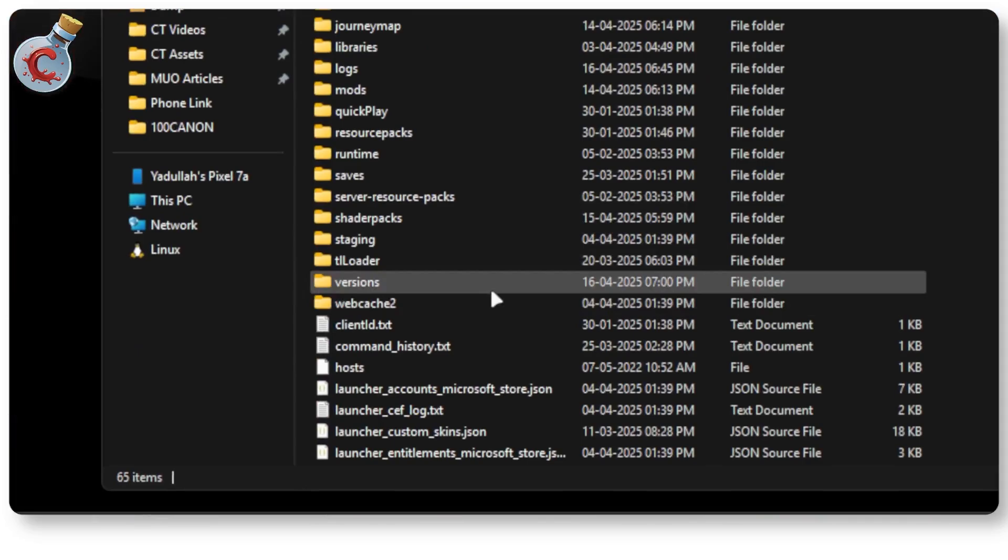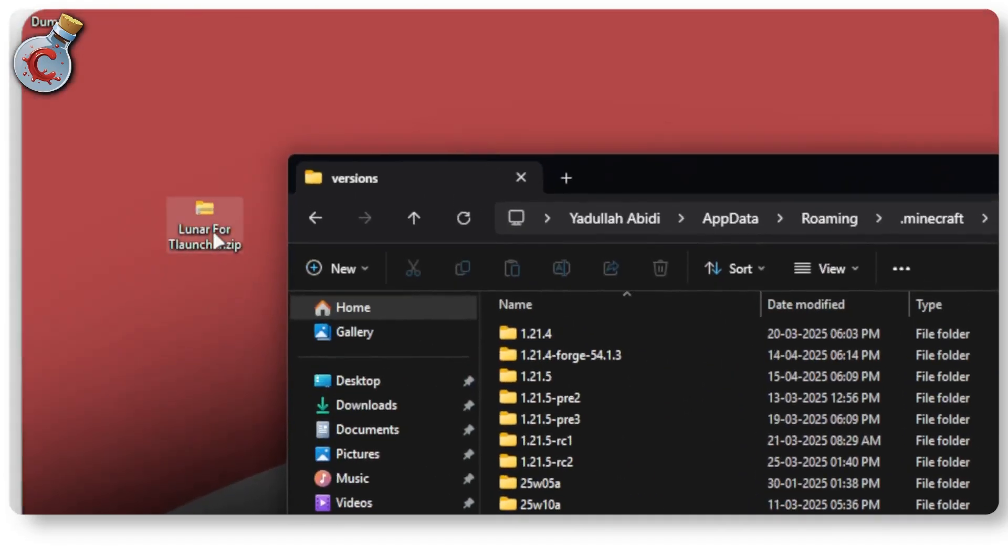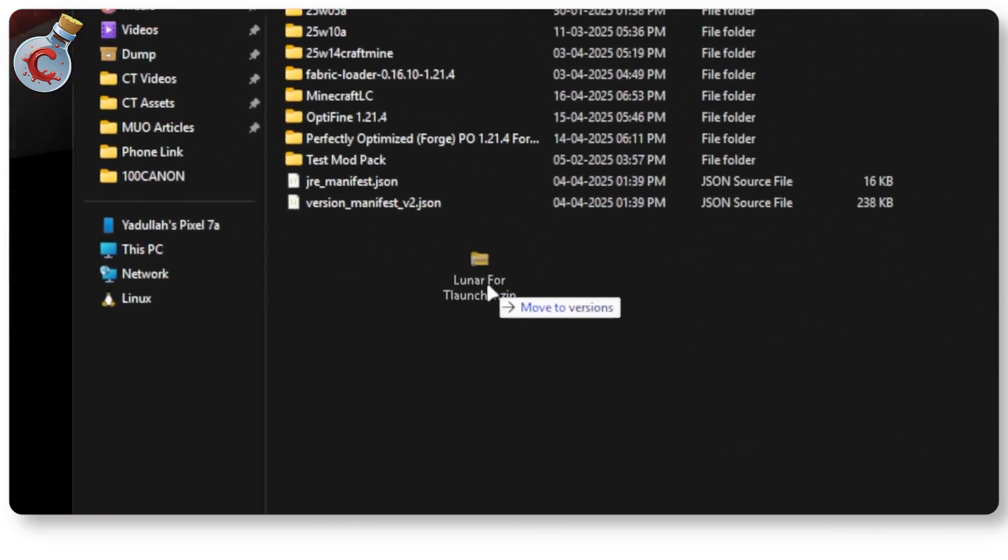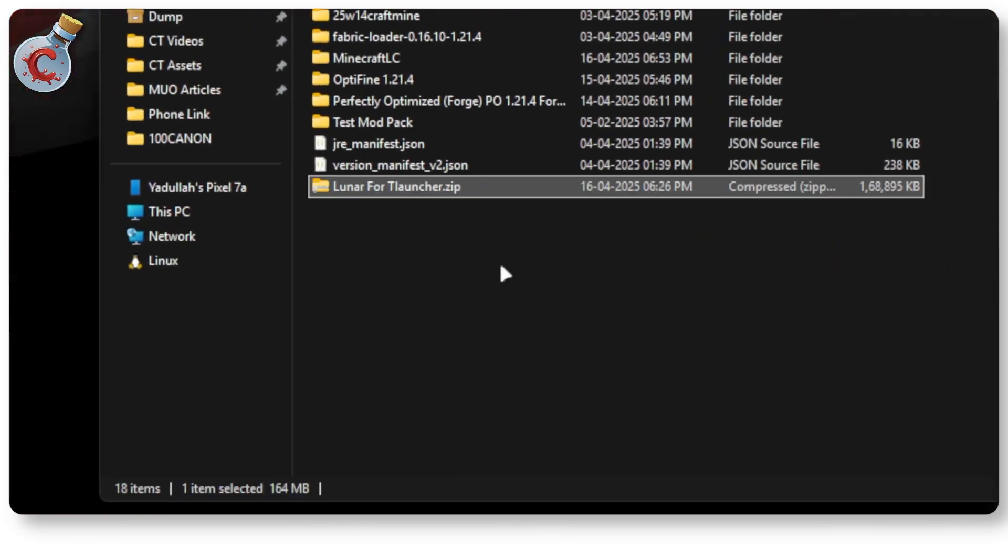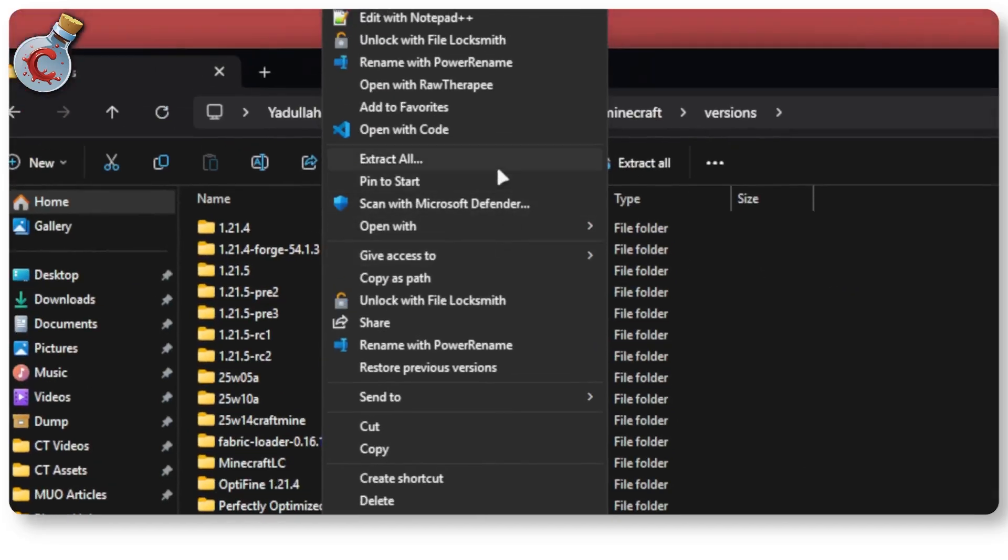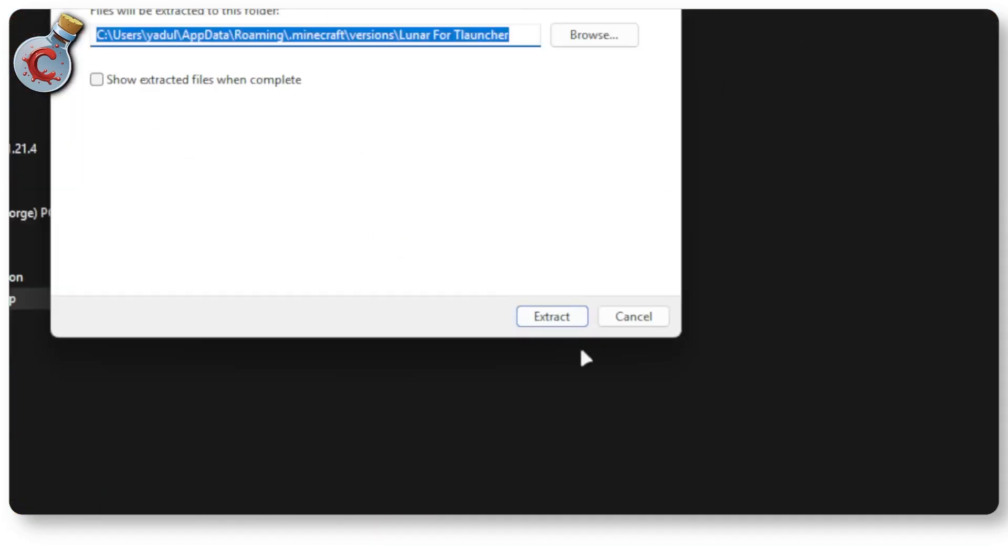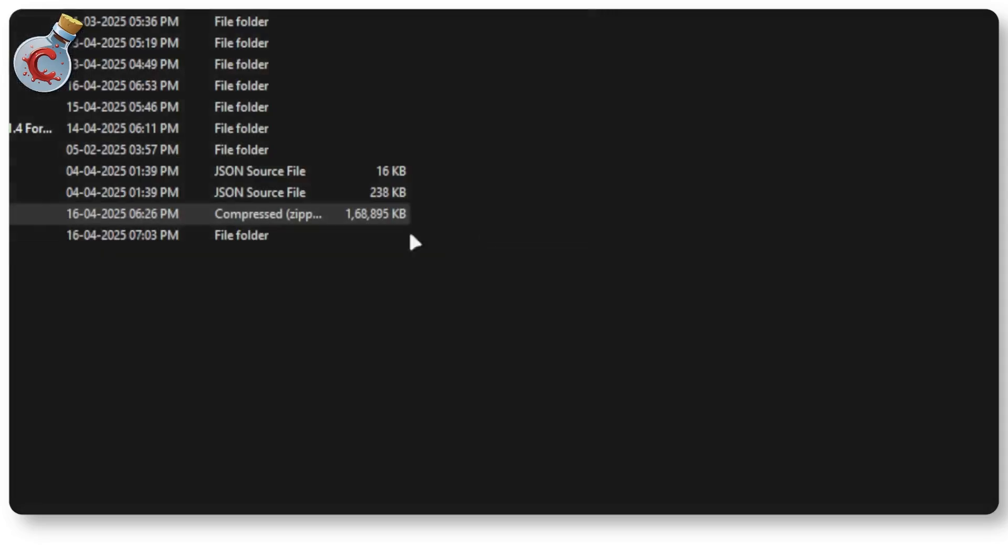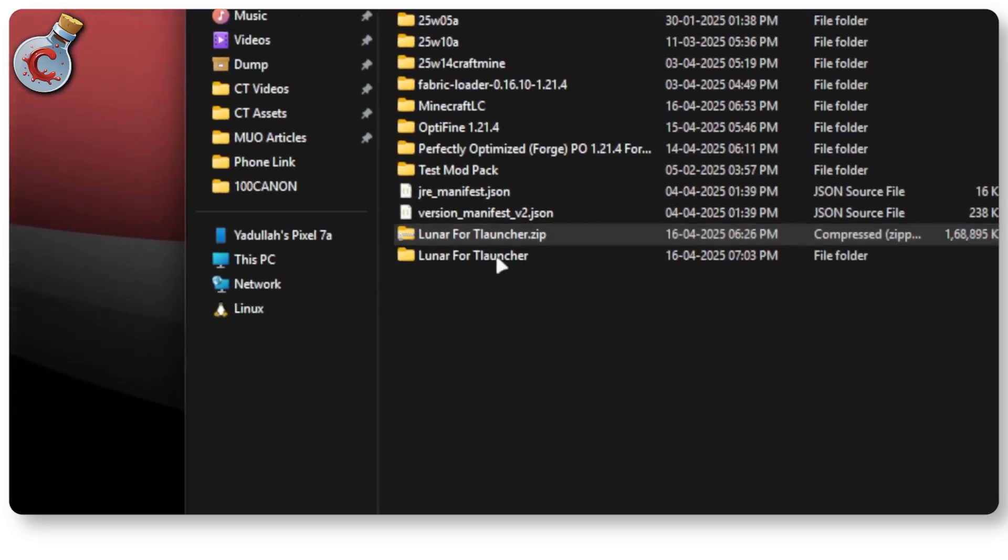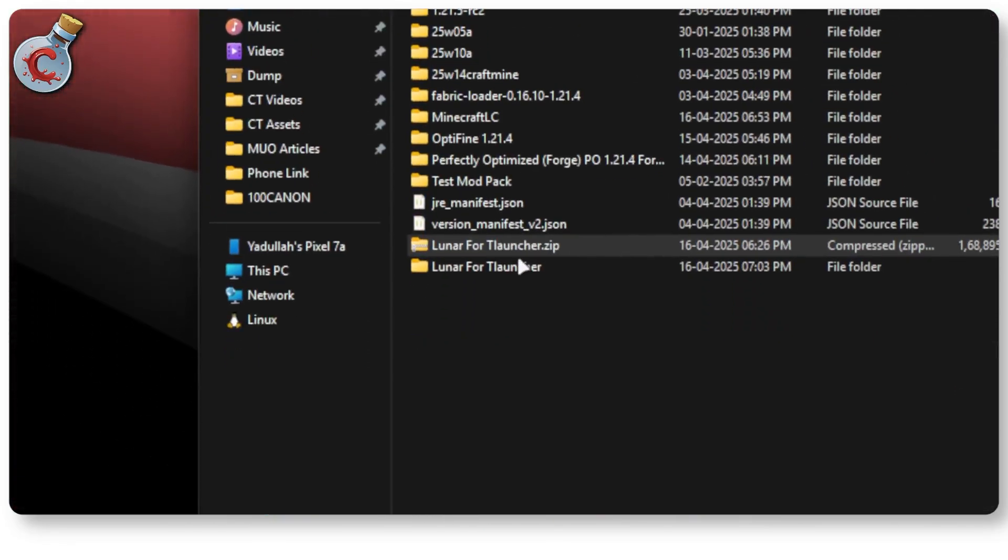We're going to go all the way down to versions. And this is where I'm going to drag and drop this zip file. Now, I am going to extract it. Click on extract. And this will give me this Lunar for T-Launcher folder.